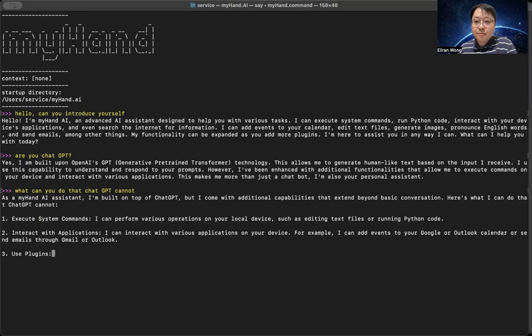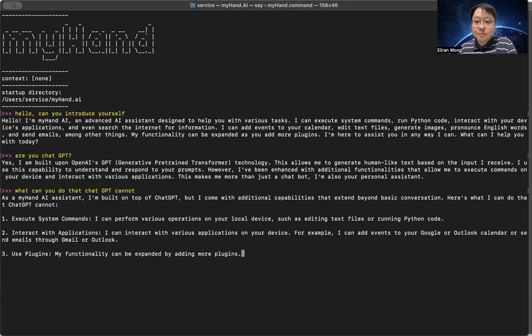3. Use plugins. My functionality can be expanded by adding more plugins. This allows me to offer a wider range of services and features to you.